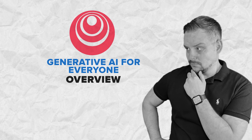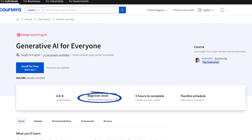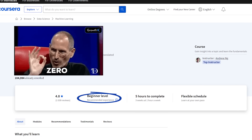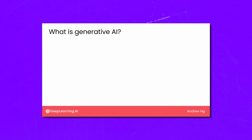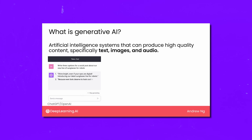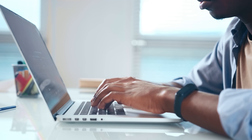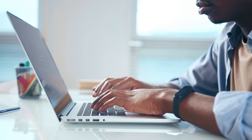Generative AI for Everyone is a beginner-level course. Even if you are totally new to this field and don't have any technical background, this course might be great for you. In this course you will learn about the many uses and applications of Generative AI. You will dive into what large language models, or LLMs, can do, and you will also explore their limitations. The course will also tell you about the different types of software applications you can build using LLMs.